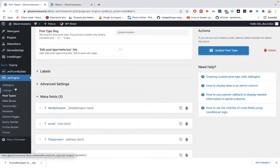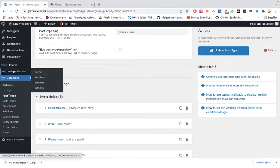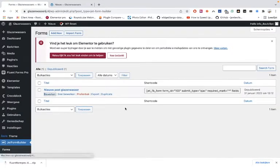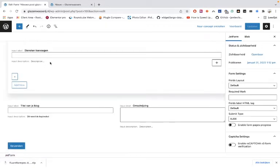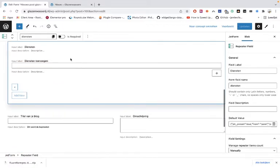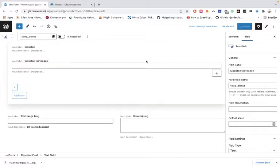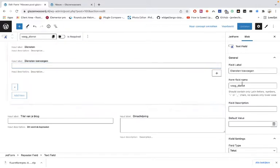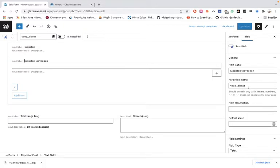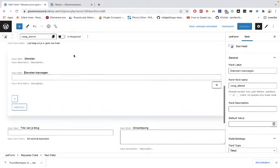Once you have those values, go to the form builder. Here are the forms — click Edit. Once you are in the form, you can see the repeater fields and the text fields. This is the repeater field itself. What you have to do is make sure the text field's field name matches the field name from the JetEngine post type repeater.